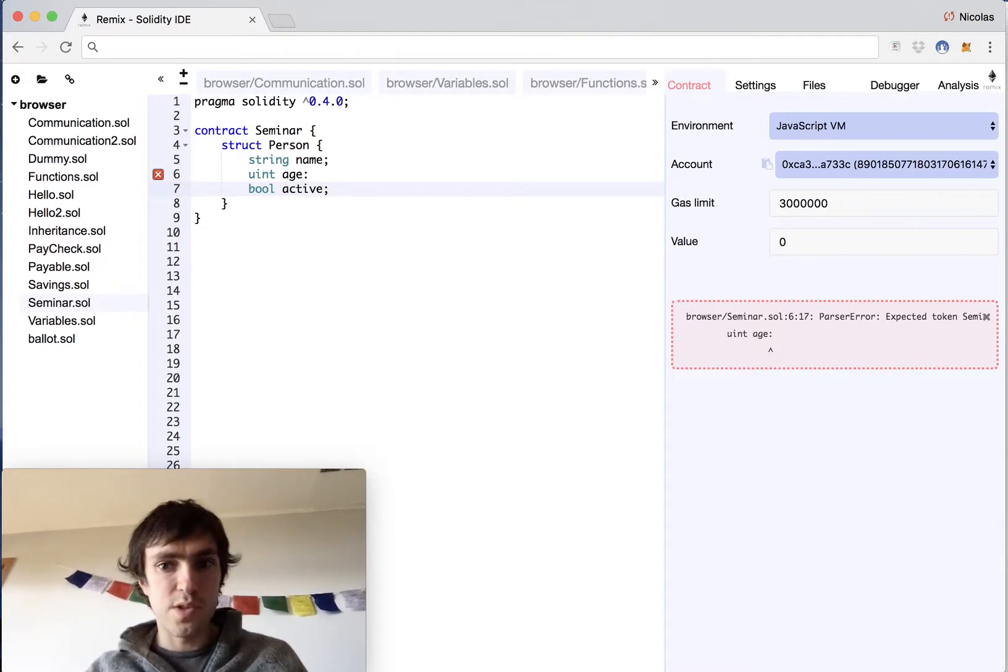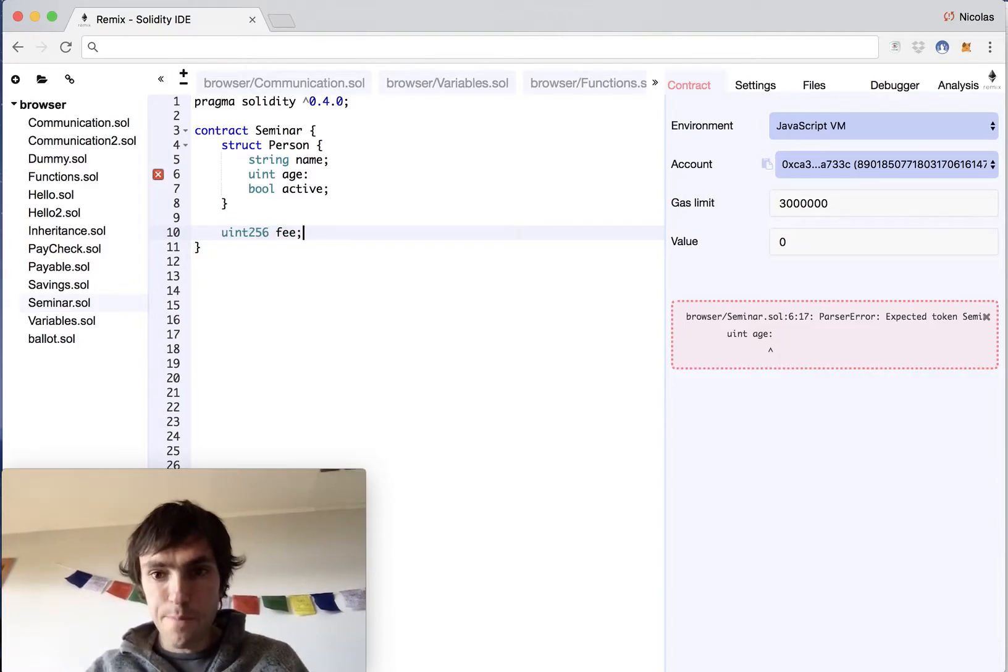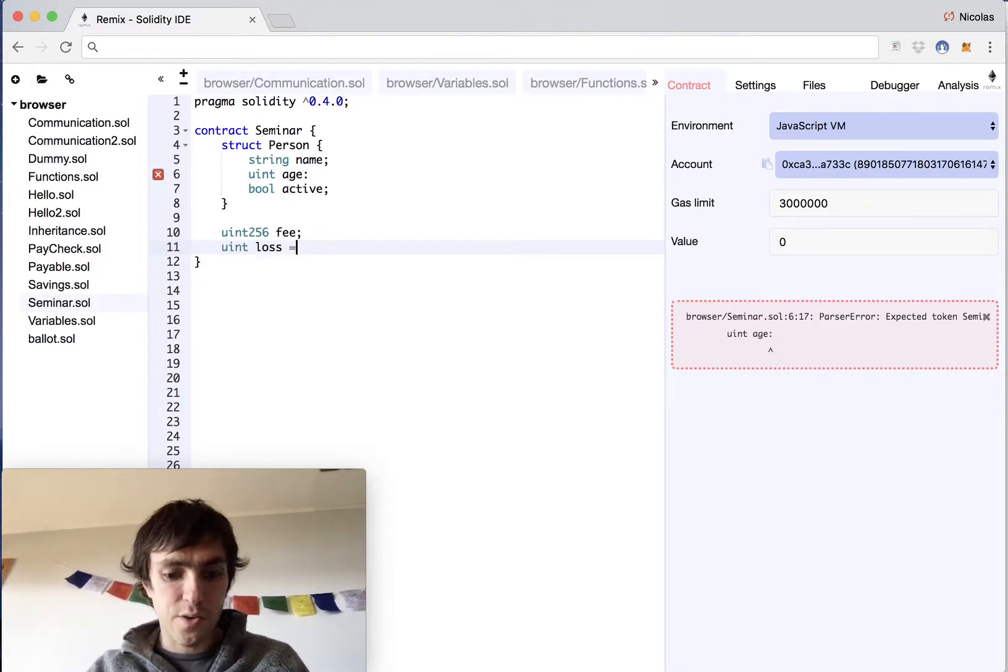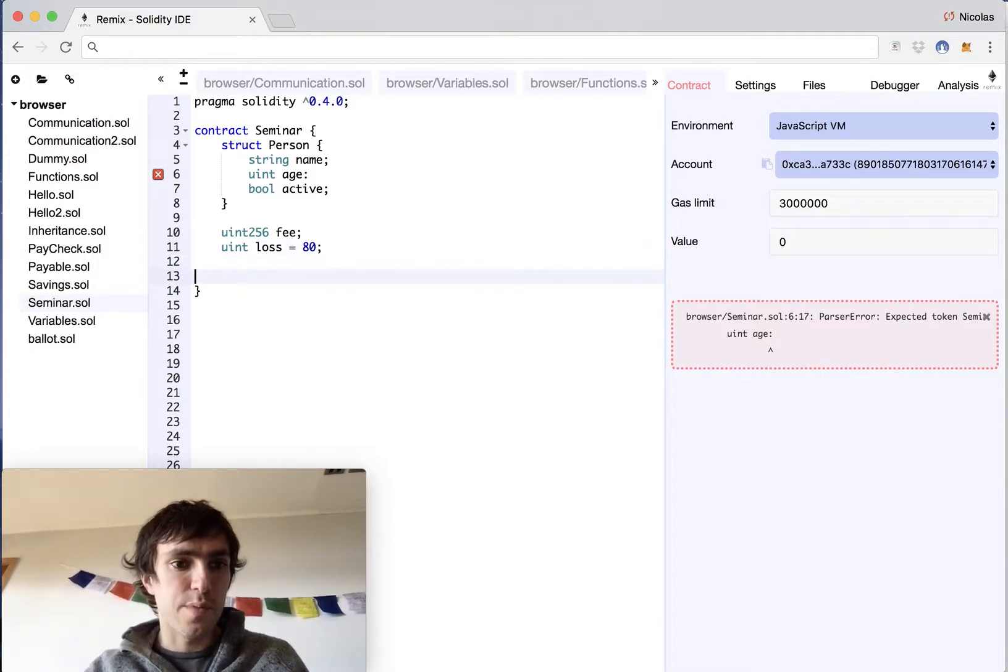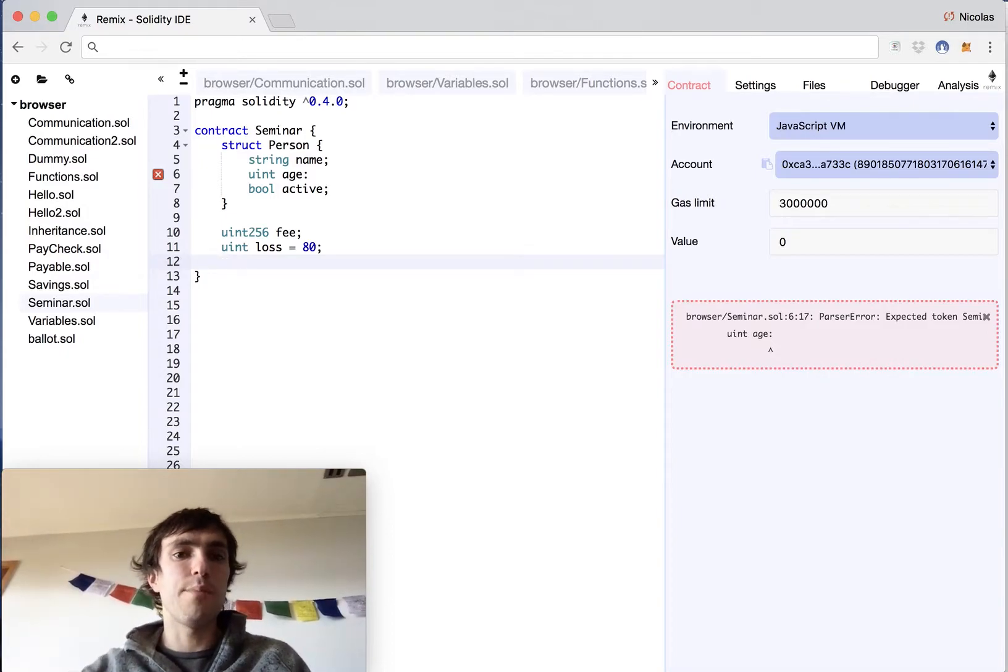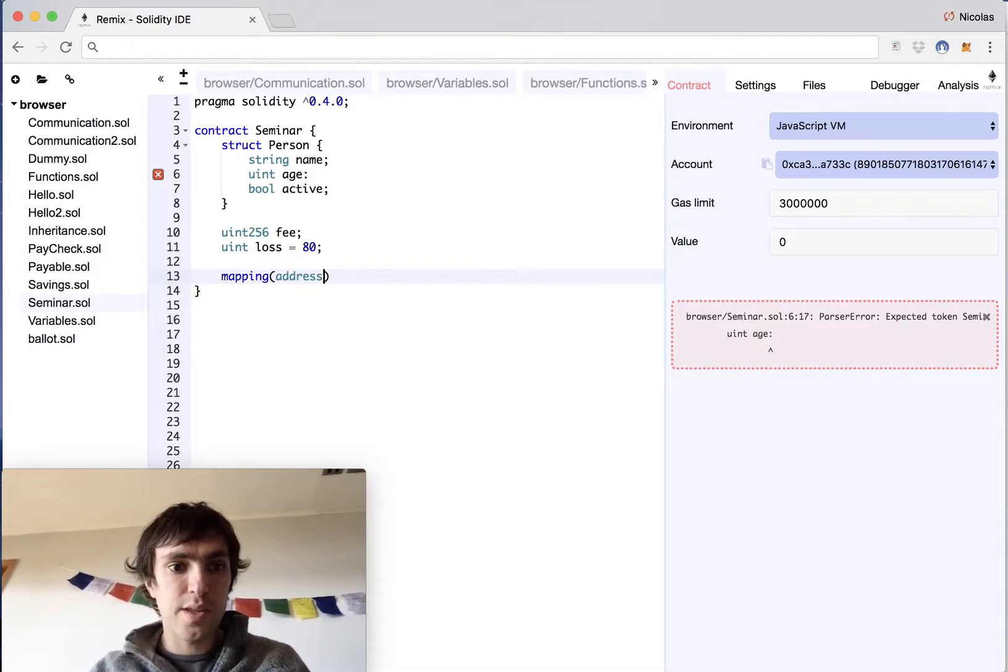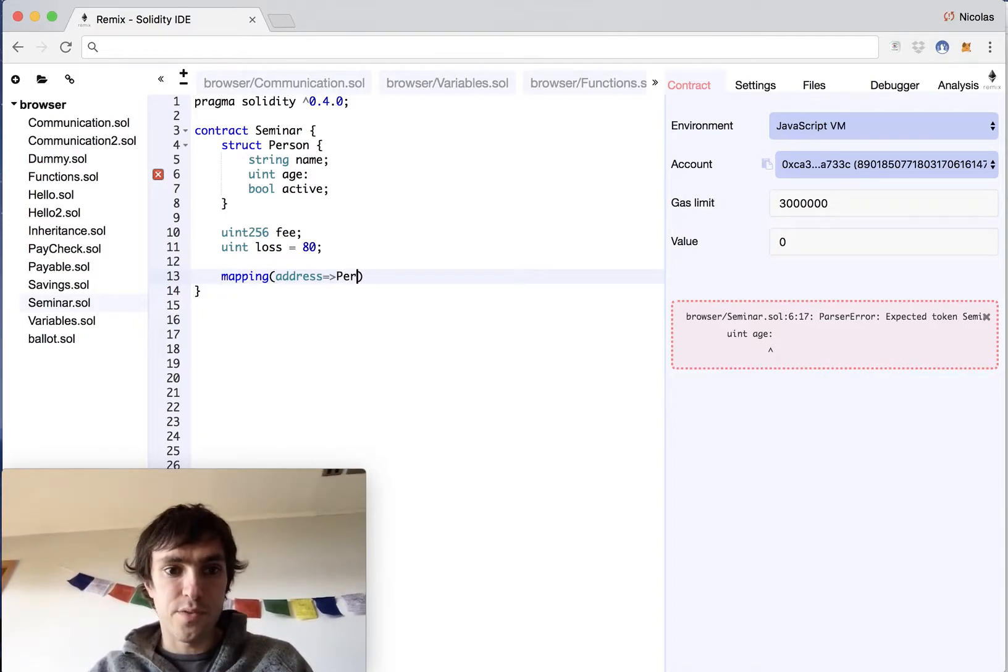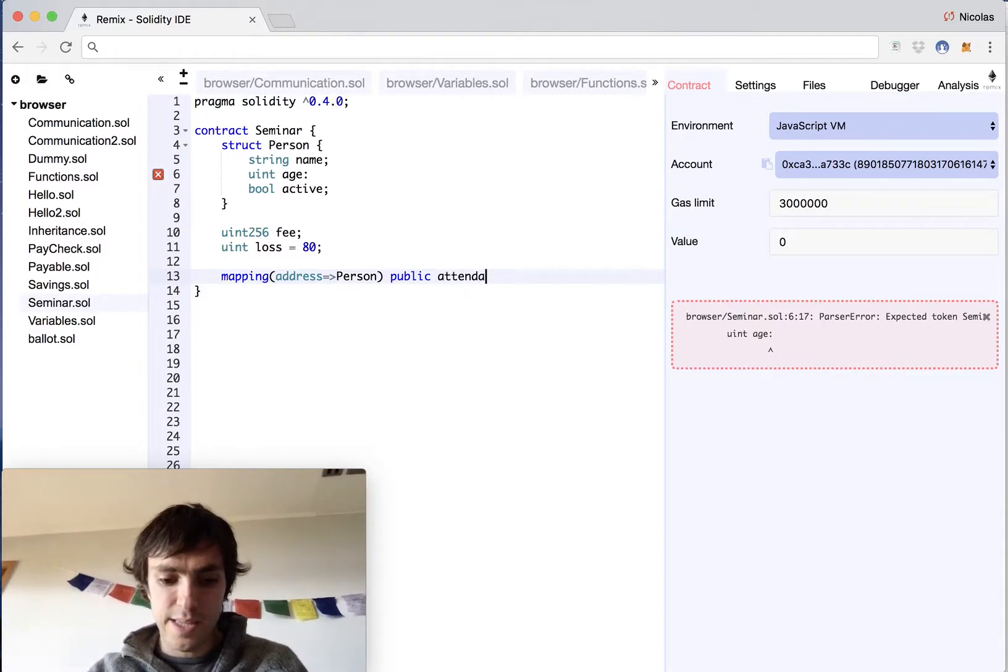So this is all the information of the person and about the contract we want to have a uint that we will have the fee and also an unsigned integer loss that will have a hard coded value of 80 because we will have the 80% of the entrance of the persons that cancel the subscription. We will have the 20% and they will have back the 80% and now we'll have this dictionary mapping. We will map the address of the people that are subscribed to this seminar and it will return a person because the person will be the one that will be here and it will be like a list or an array of attendance.